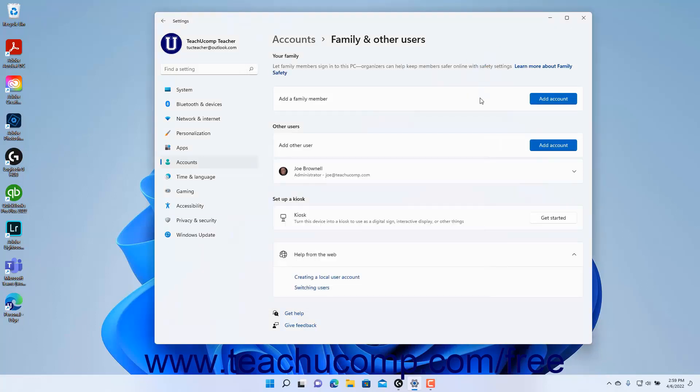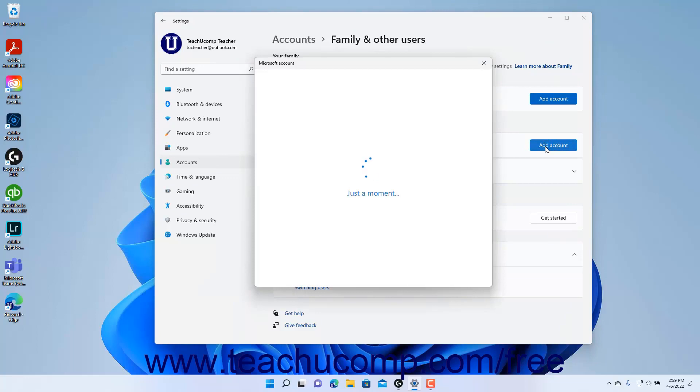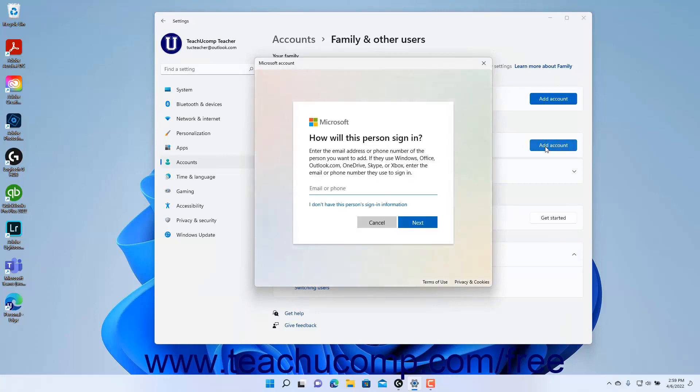To add an account for some other user to the device in Windows 11, click the Add Account button for the Add Other User setting and then enter the information for the other user account in the window that opens.